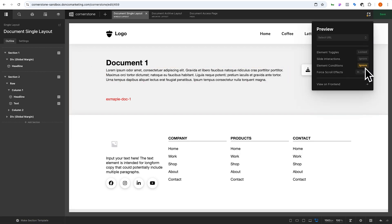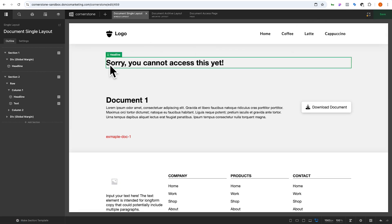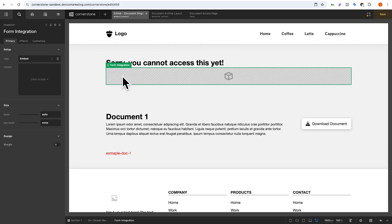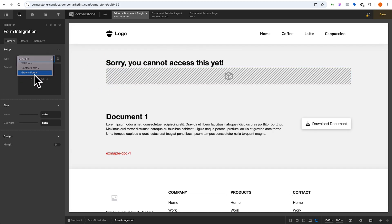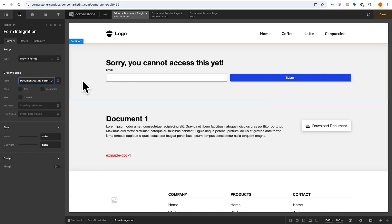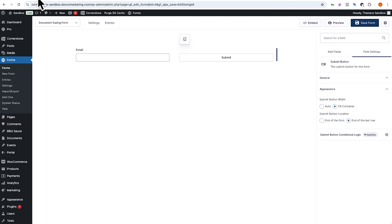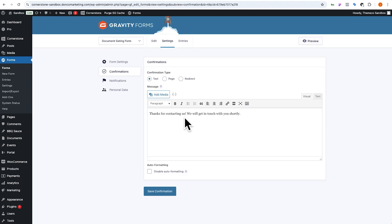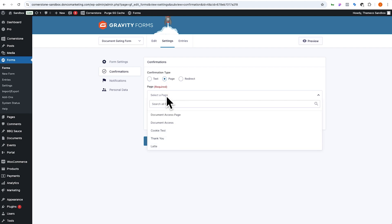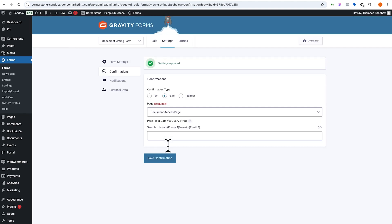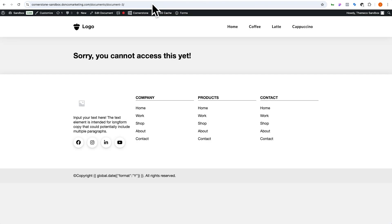Now we can see our gating section. Inside that section let's add our form integration element. Inside the form integration element we'll choose Gravity Forms, then choose 'document gating form' — and that immediately adds our fields. Now we'll jump back over to form settings, go into Confirmations, and instead of a text confirmation we are going to redirect to a page. The page we want to redirect to is our document access page — click on that and save confirmation.